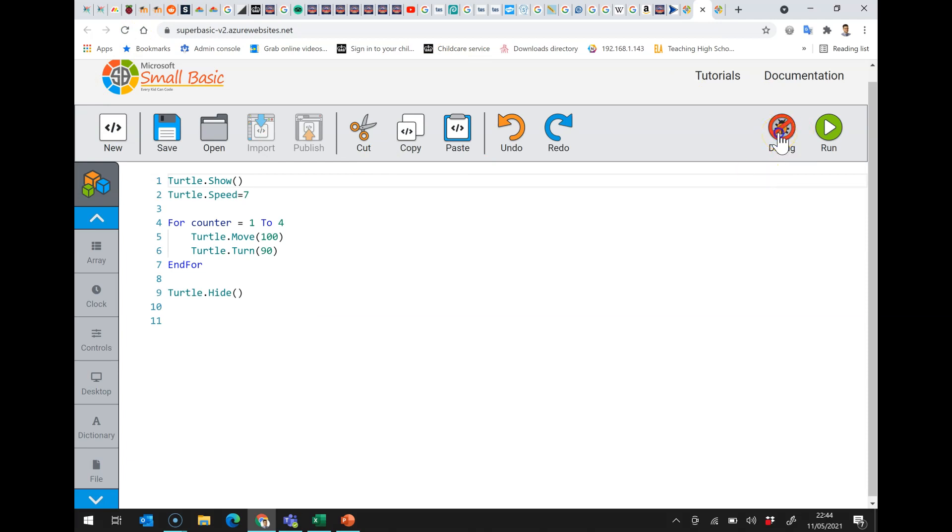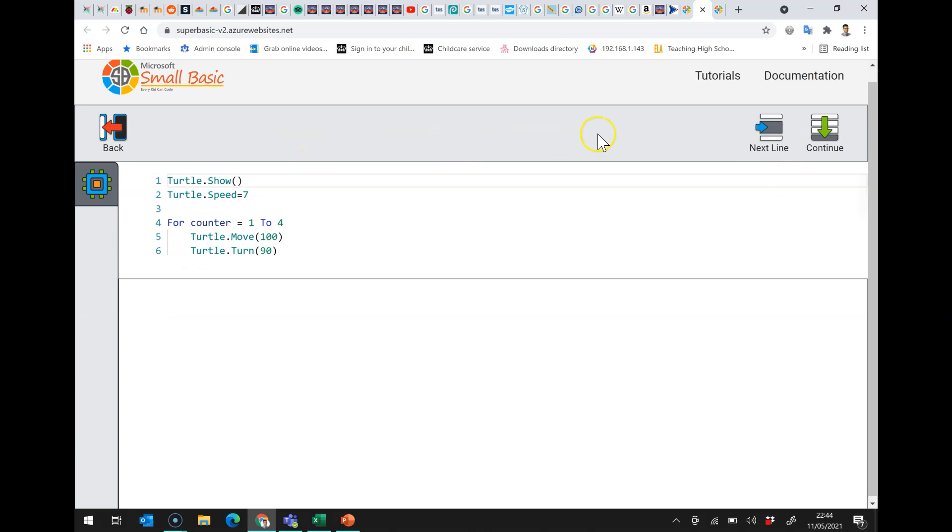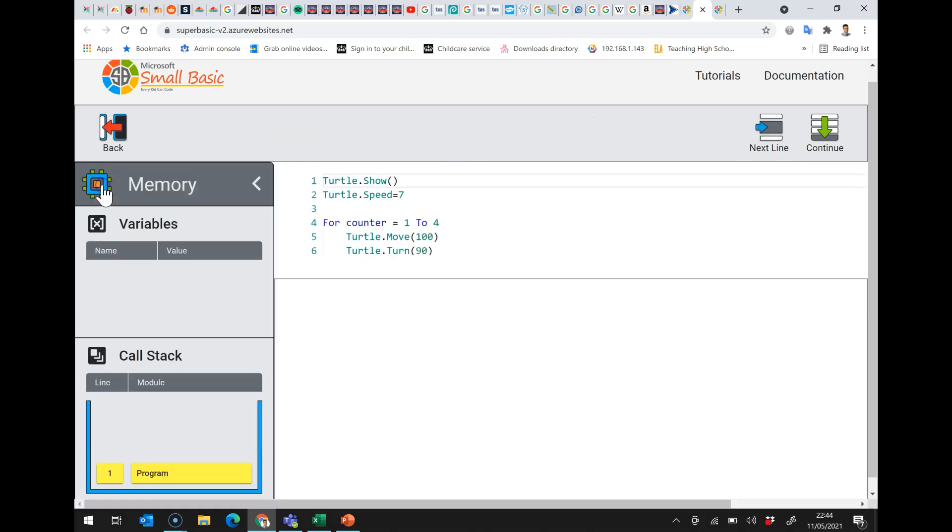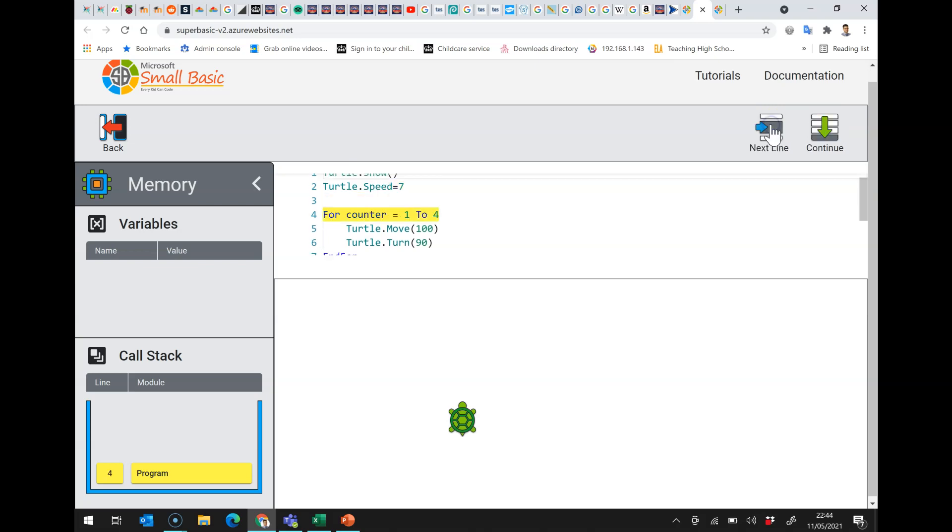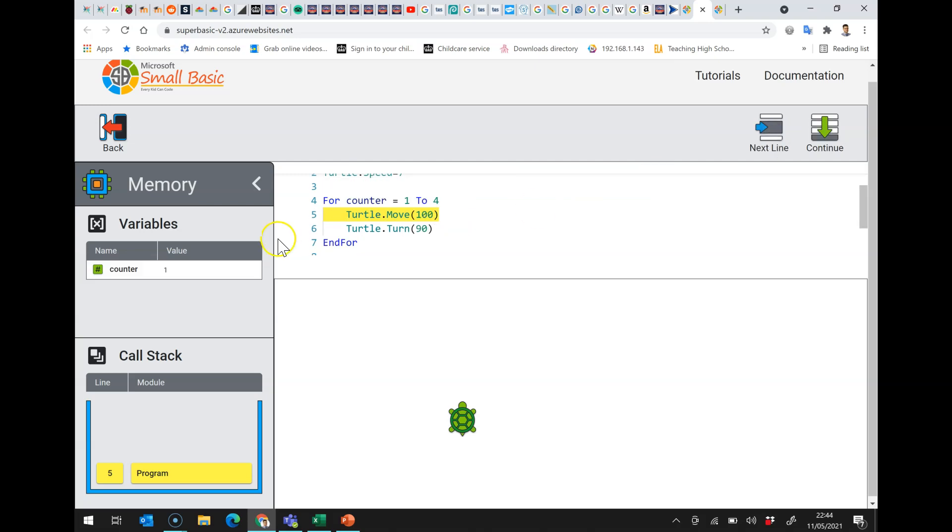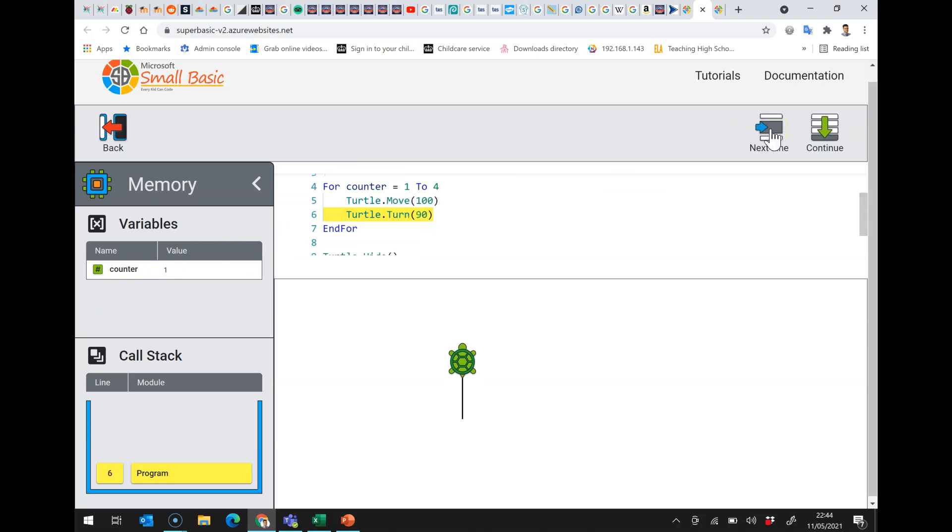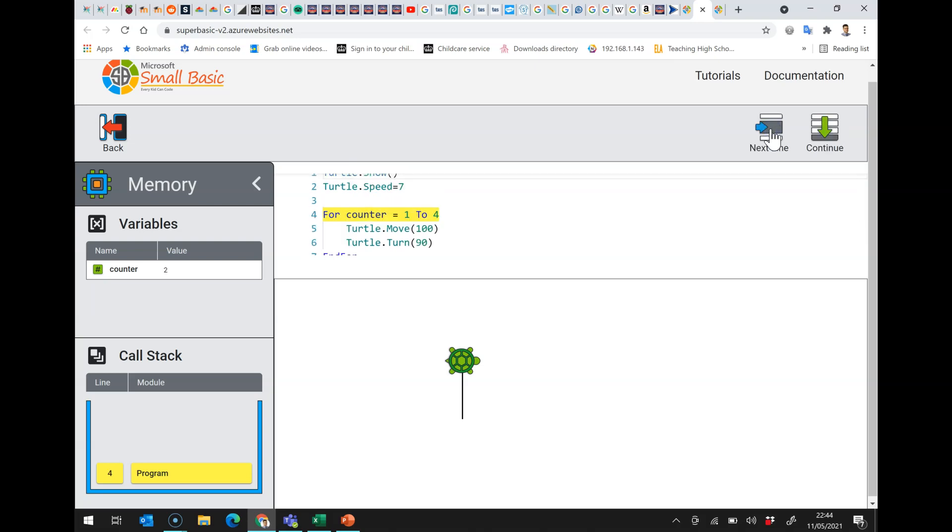If I click on debug like this and I'm going to click over here to show what's in memory so I click on next line that's shown the turtle I'm going to set the speed up and click on next line and here I start with my for loop. When I execute this line what it does is it sets up the counter at the value one I then click next line and it does this and it does that instruction it gets to the end for and instead of carrying on in the sequence of instructions like usual because it's the for loop it goes back up to the top and then it increases the counter to two.